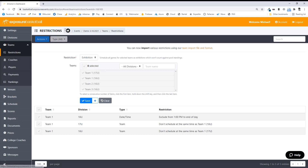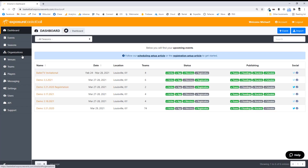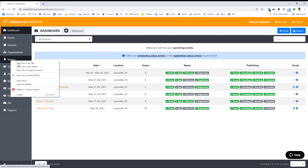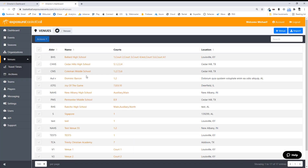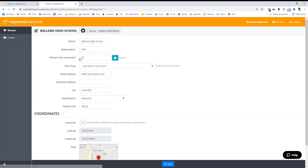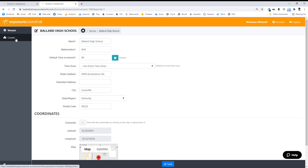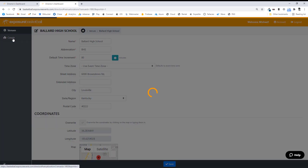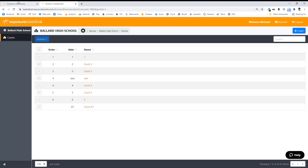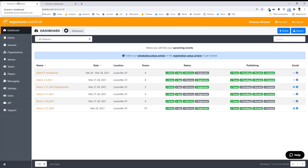Let's go ahead and schedule. But before that, I'm going to go to my global venues from my dashboard — a quick way to get there is to click the house icon. I'm not going to add a venue, but I'll go into Ballard High School. You'll notice it has a name, abbreviation, address, and coordinates. If I go to Courts, here are my courts — I can add custom court names if I wanted to. Let's go back to my event now.